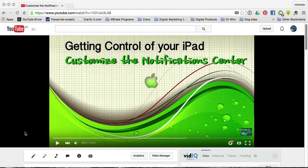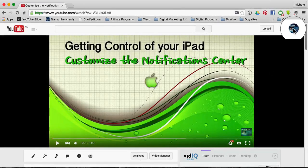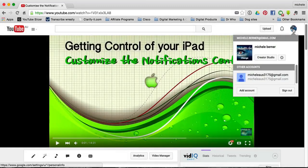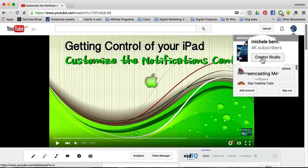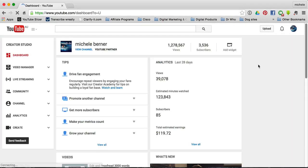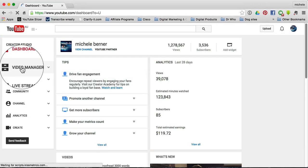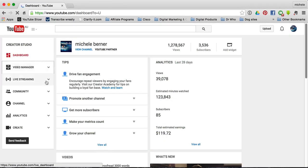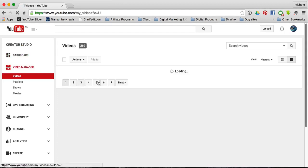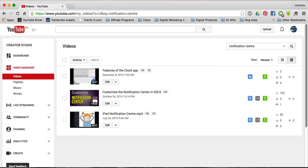This is the YouTube video and you need to get into your Video Manager. Up in the top right, where your account is, go to Create a Studio and then Video Manager. Locate your video — this is the video that I want to add captions to.